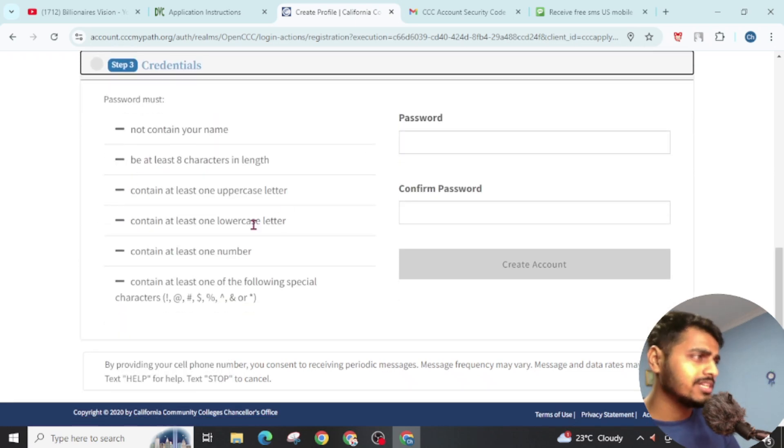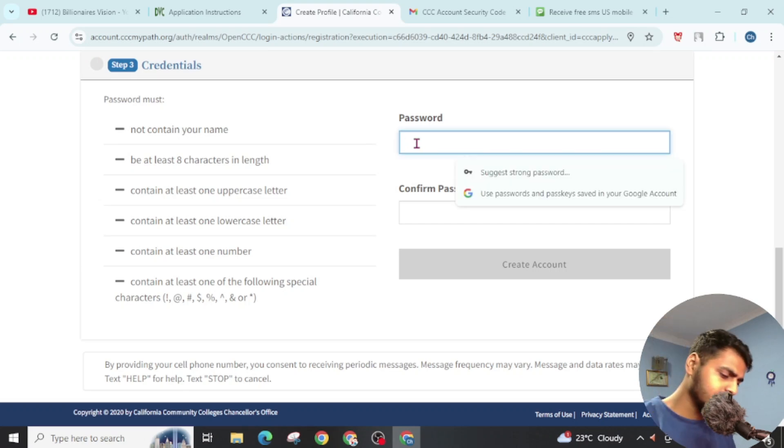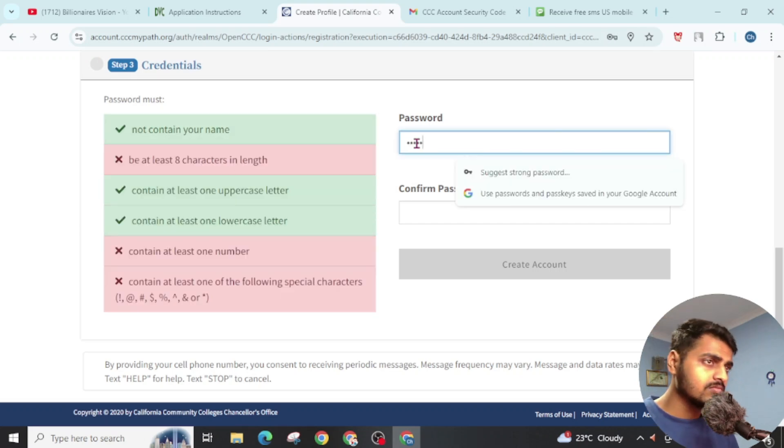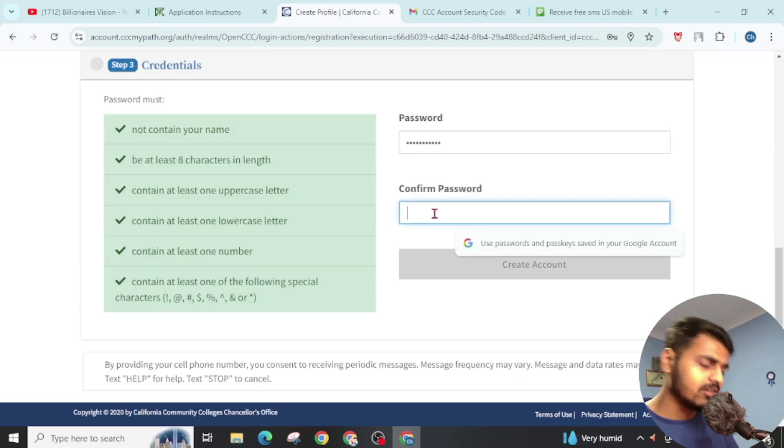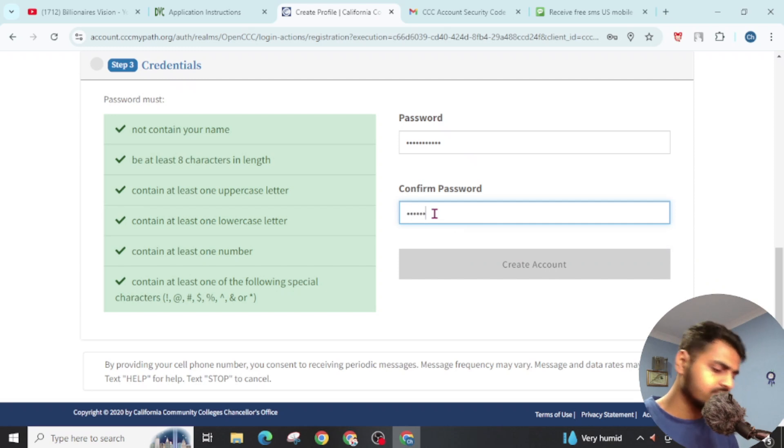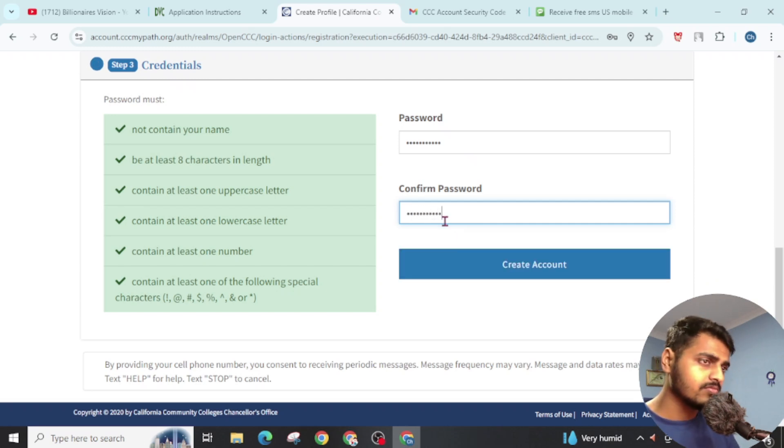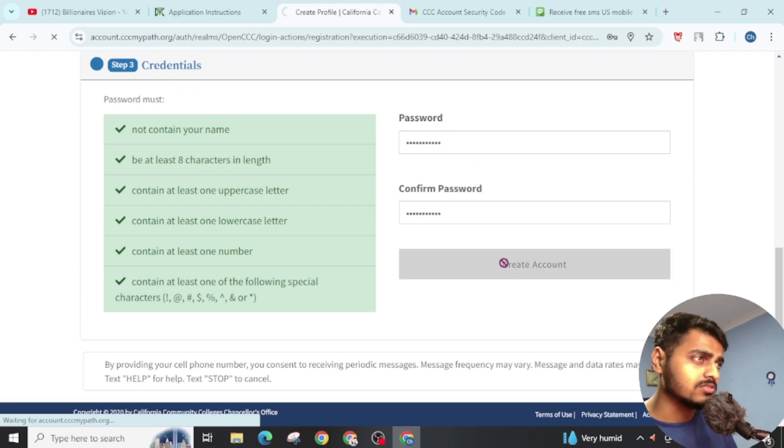Now set a password. Make sure you meet all the criteria for the password. Now click on Create Account.